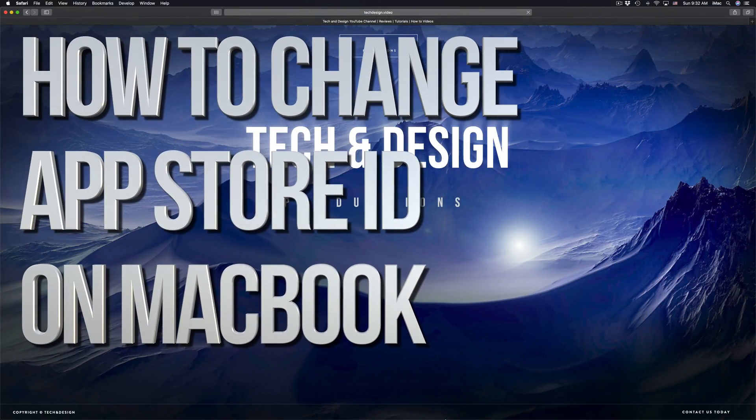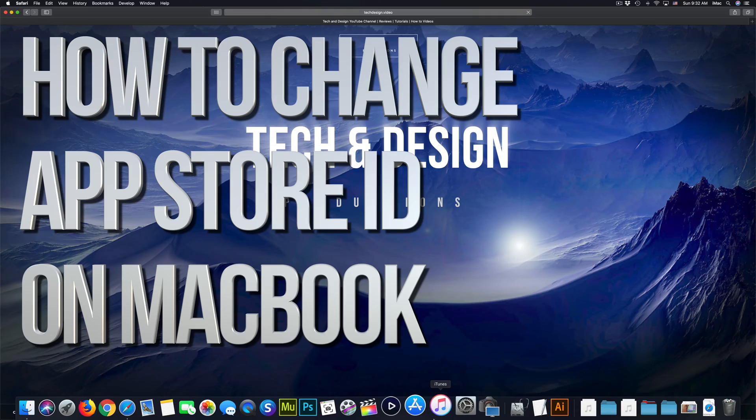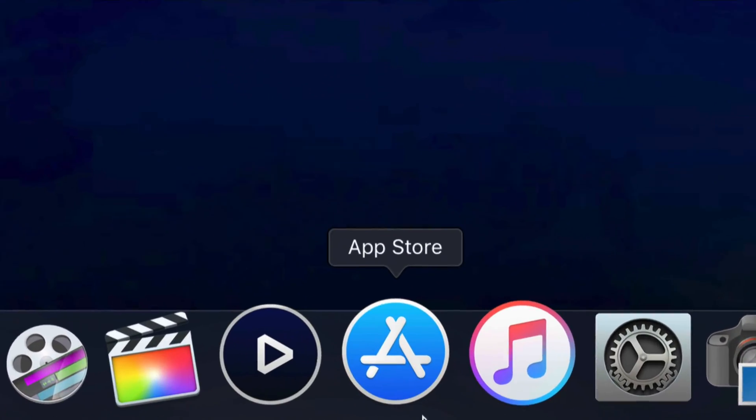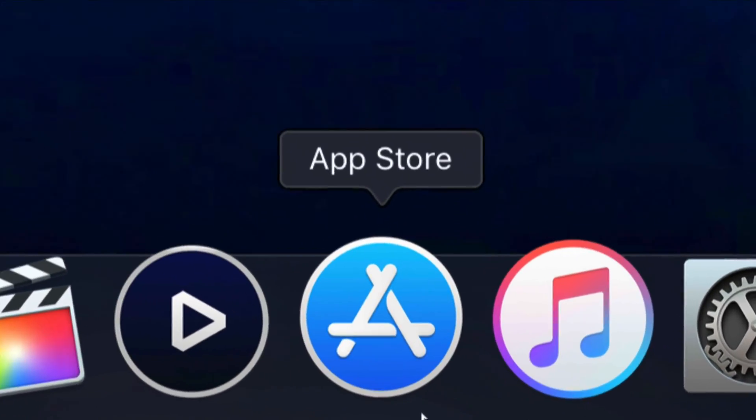Hey guys, on today's tutorial, I'm going to teach you how to change your App Store ID right here on your Mac.